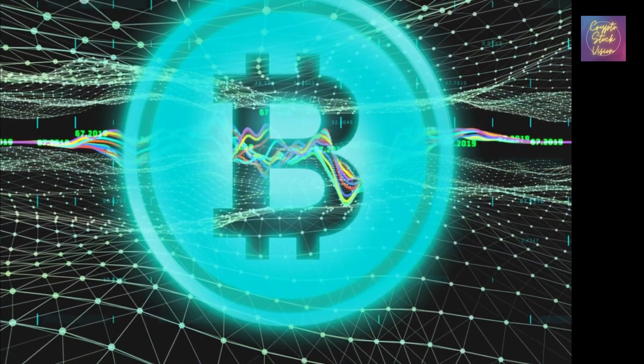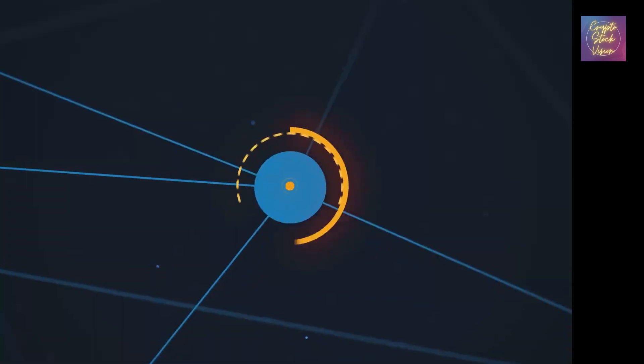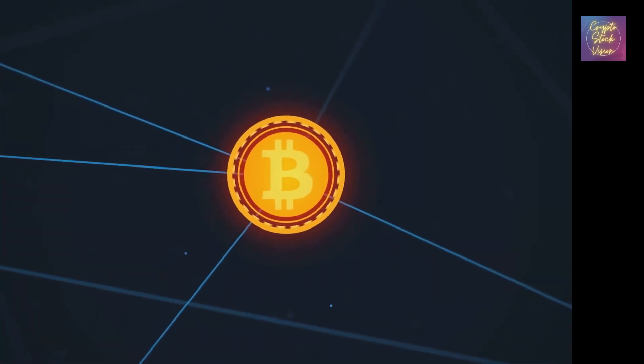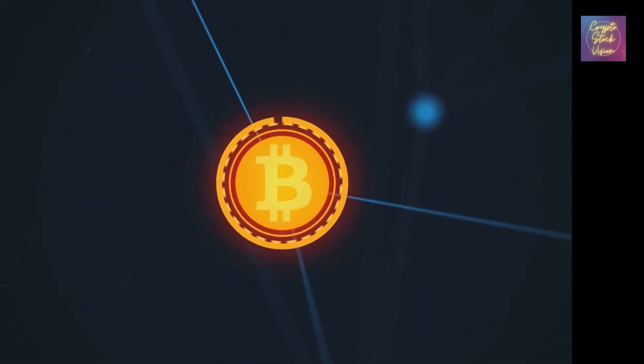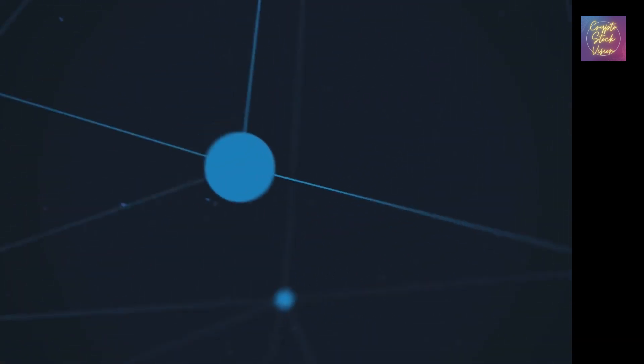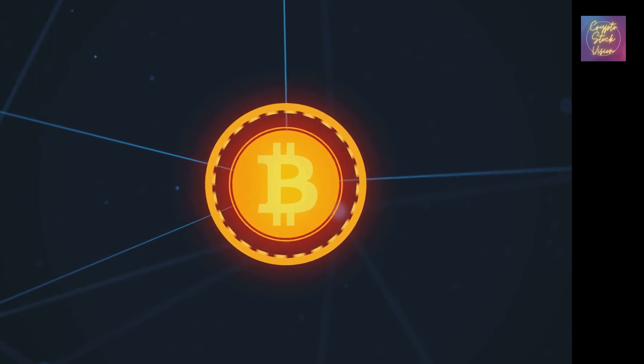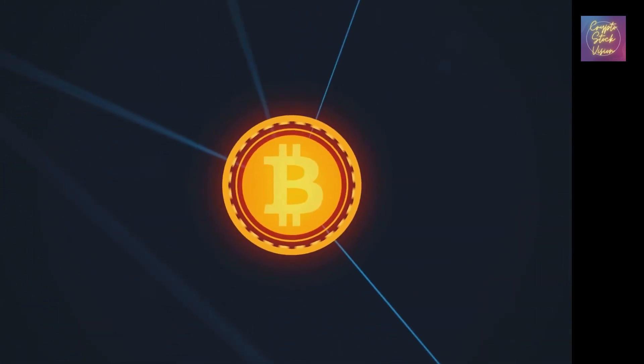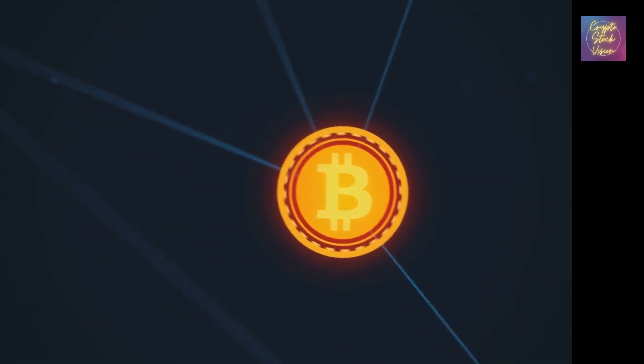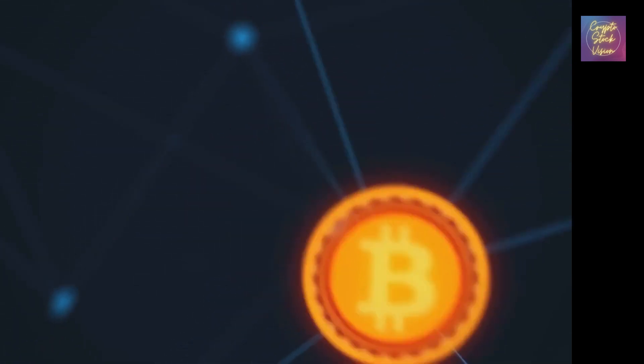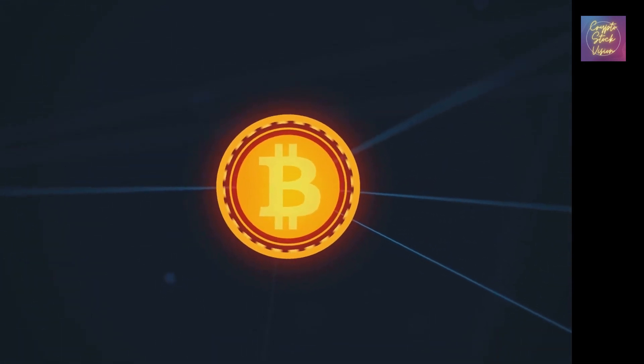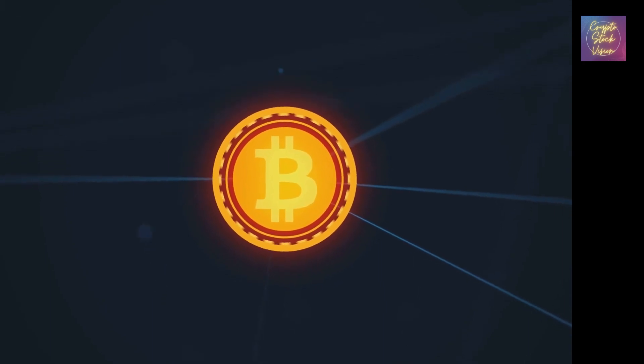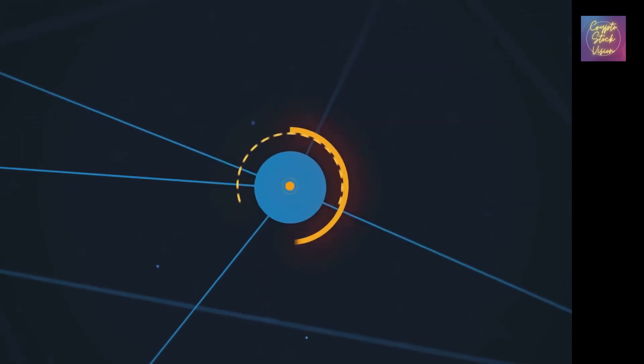That's it for today's video. We hope you found this exploration of Bitcoin adoption informative and thought-provoking. If you enjoyed this video, give it a thumbs up and subscribe to our channel for more exciting insights into the world of cryptocurrency. And as always, remember to do your own research before making any financial decisions. Thank you for watching, and we'll see you in the next video.